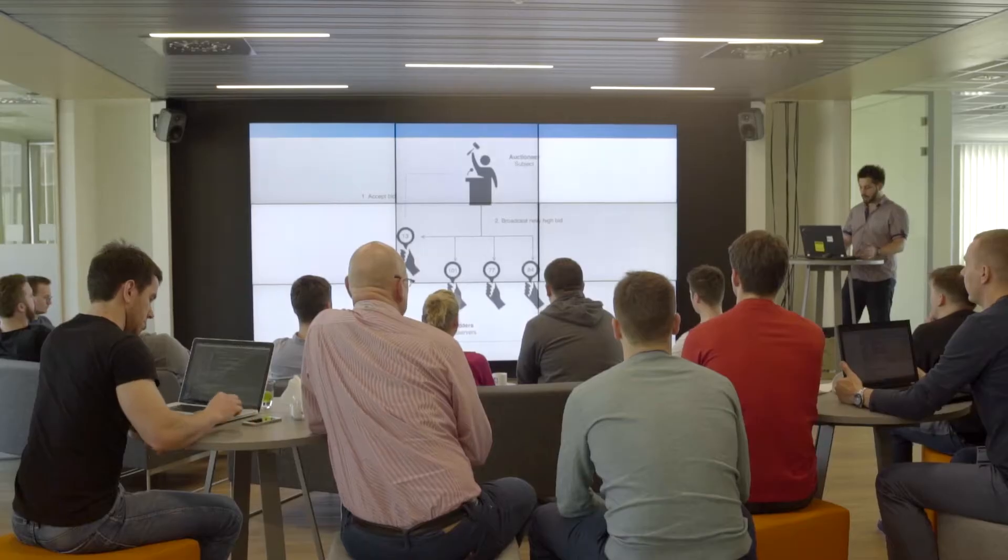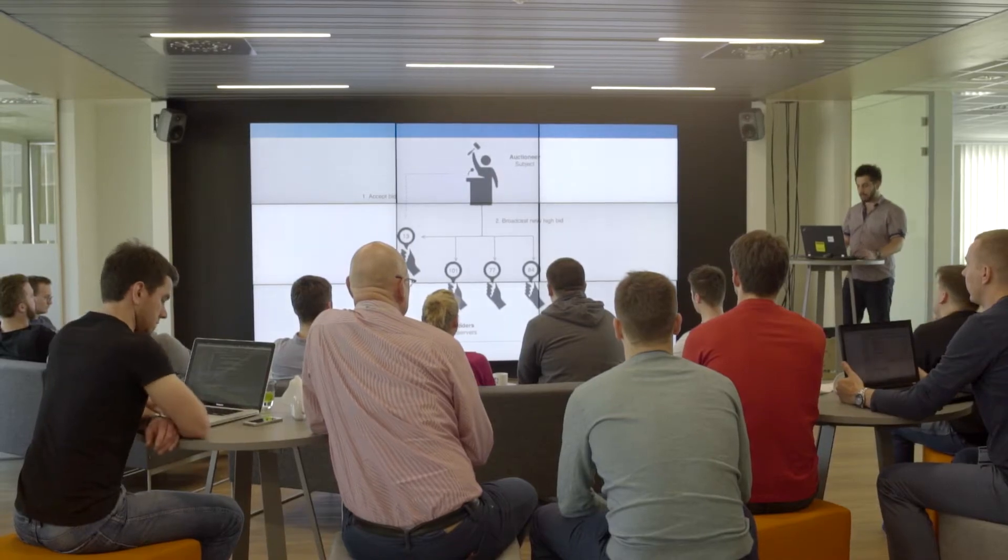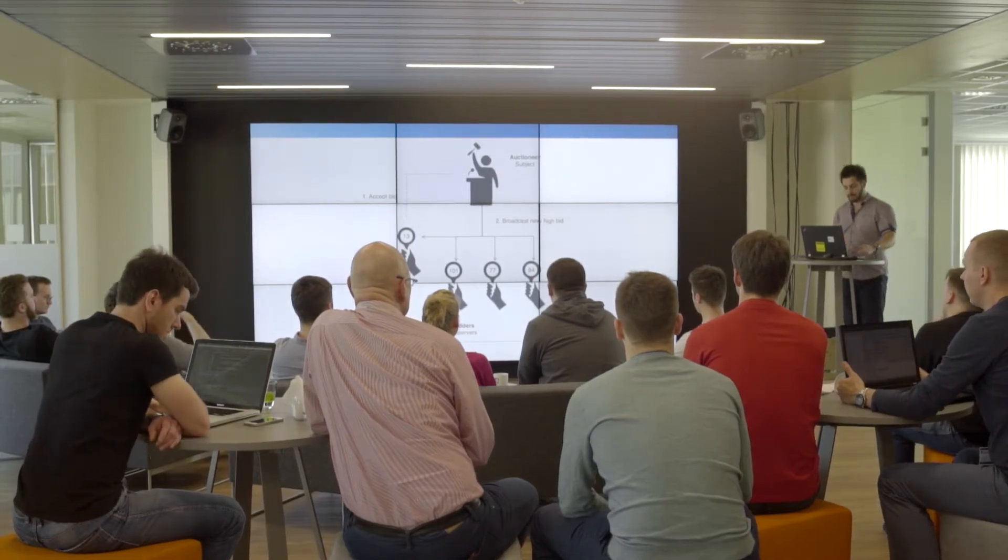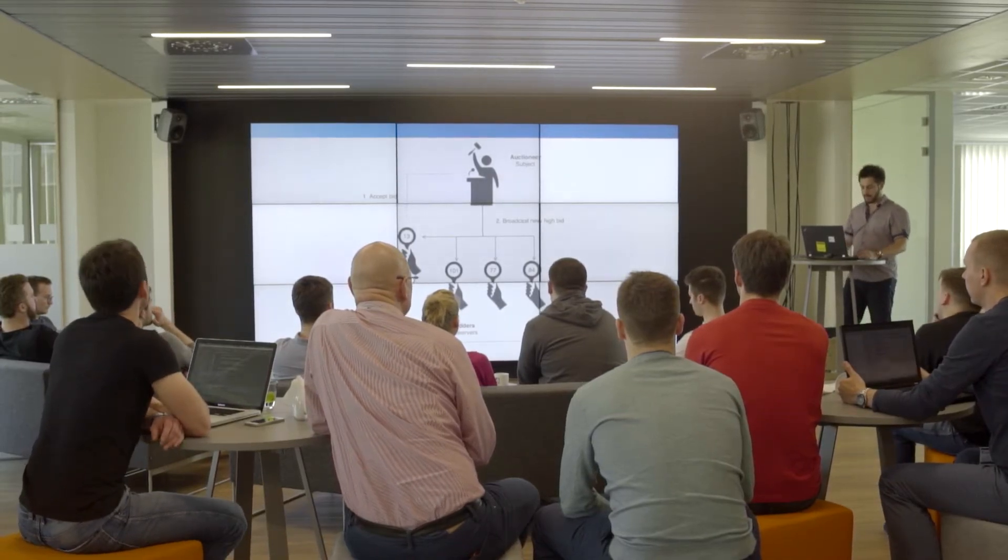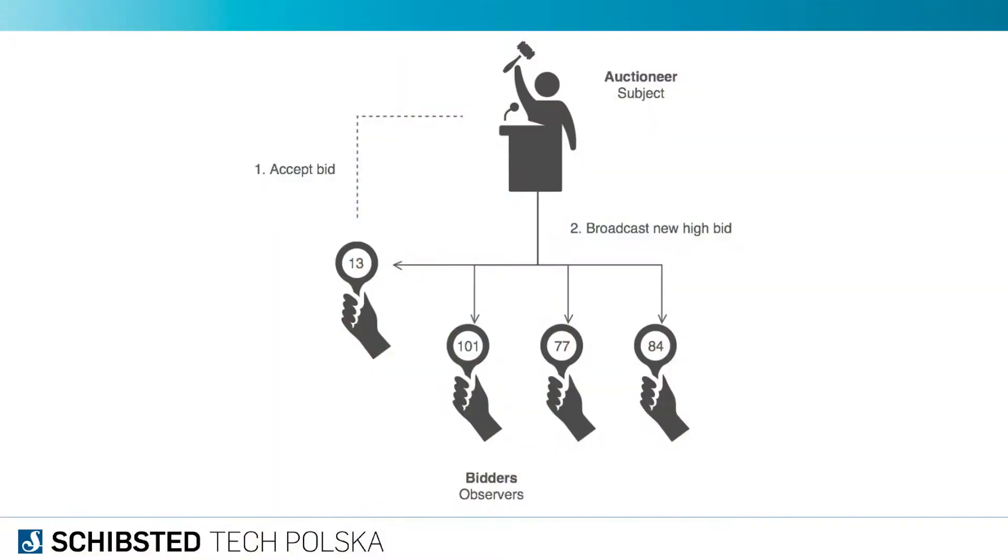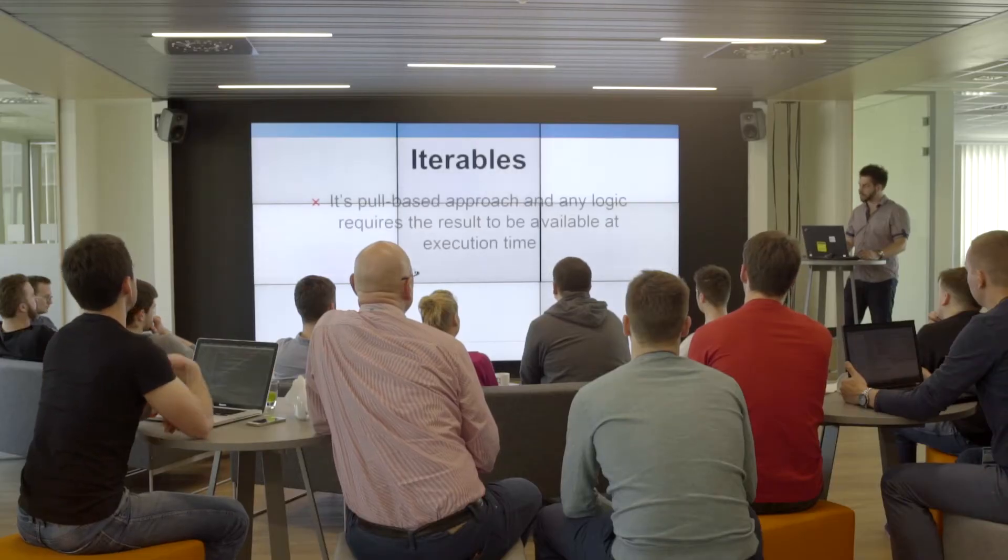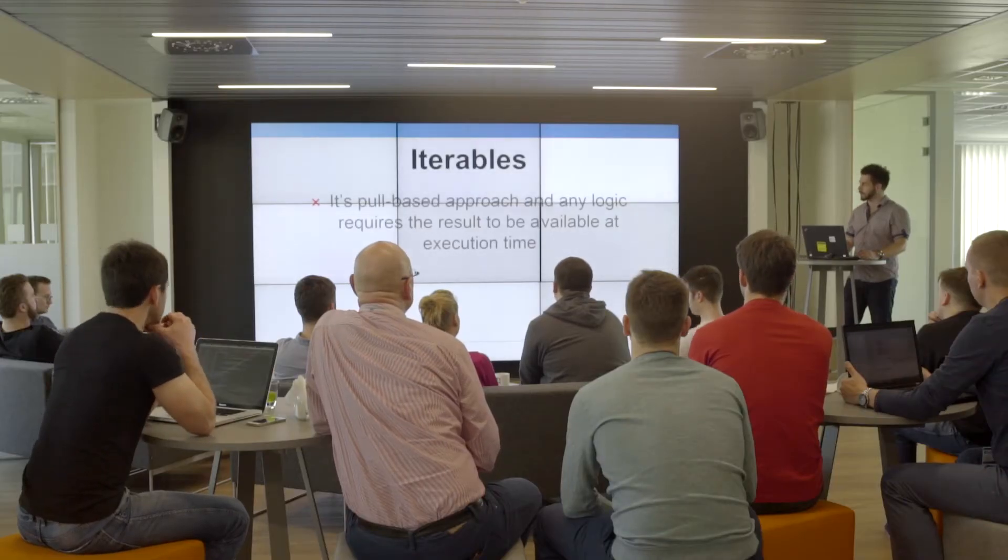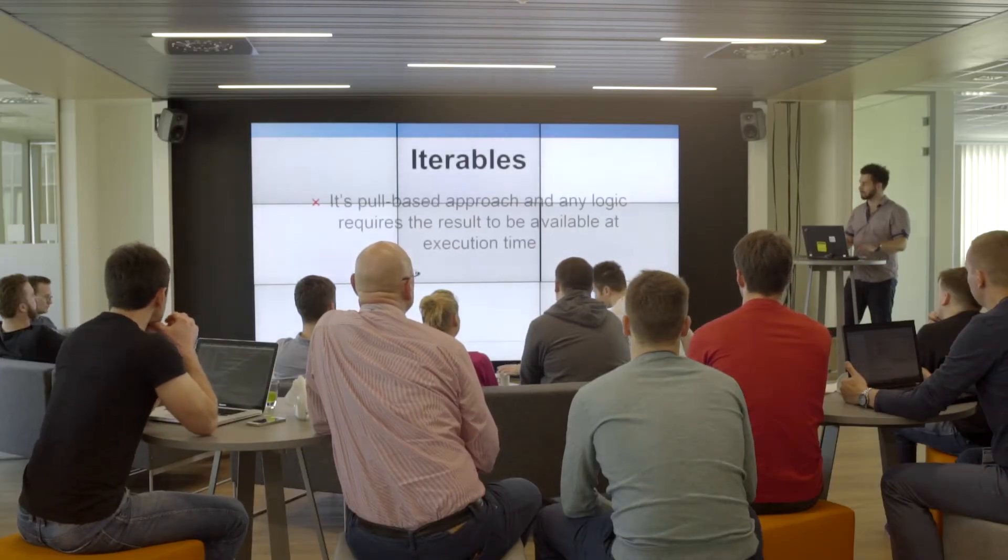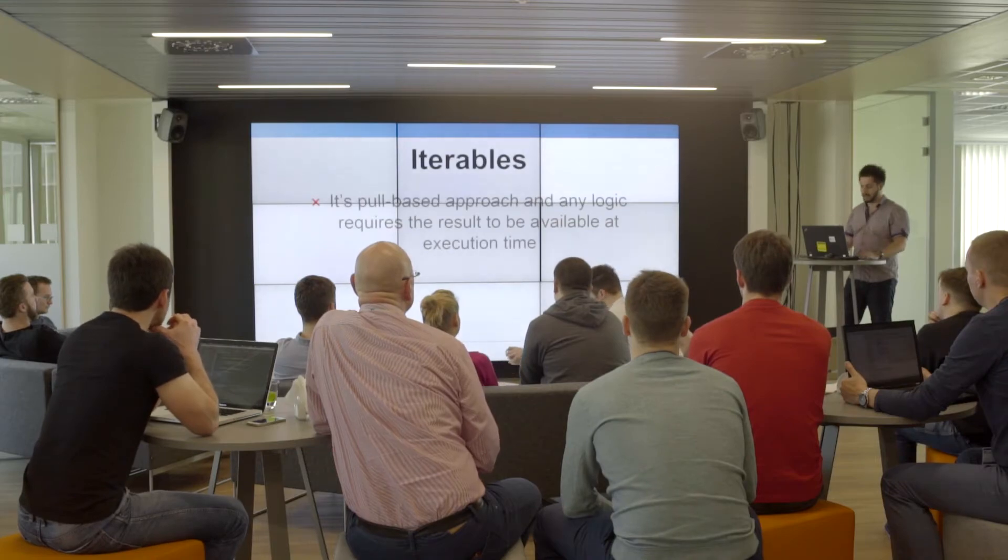RxJava is an extension of the observer design pattern. Think about auction hunters—every auction is a great example because you have bidders that place bids and an auctioneer that accepts a bid and propagates the event to other bidders. This is a great example of the observer design pattern.